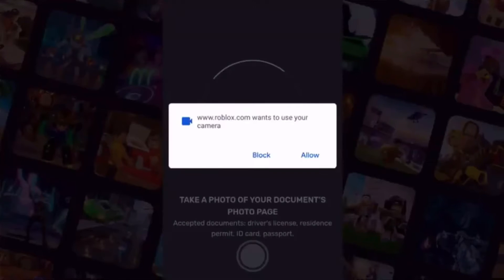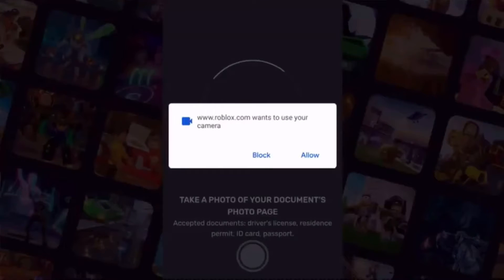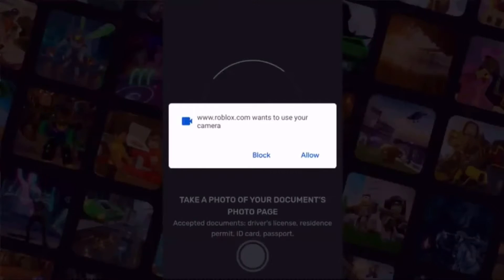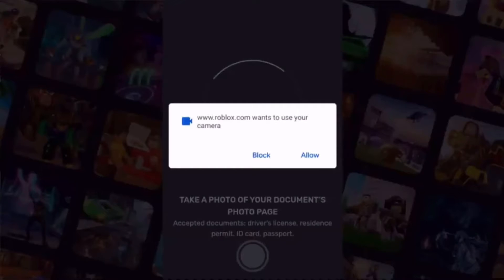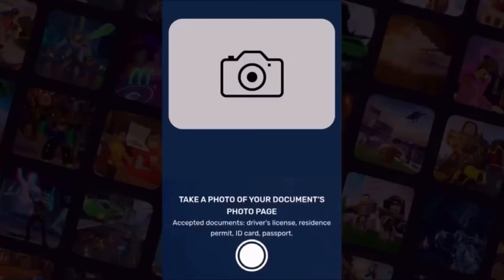It will then take you to a screen where you can take a picture of your government-issued document. You may be asked to allow permissions for Roblox to use your camera. Obviously, go ahead and click Allow on that prompt. Then just position the front of your ID in the box and take a picture.